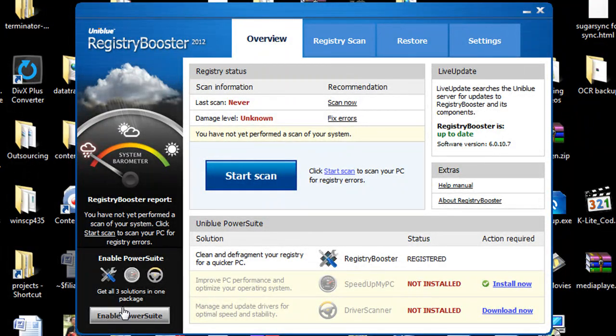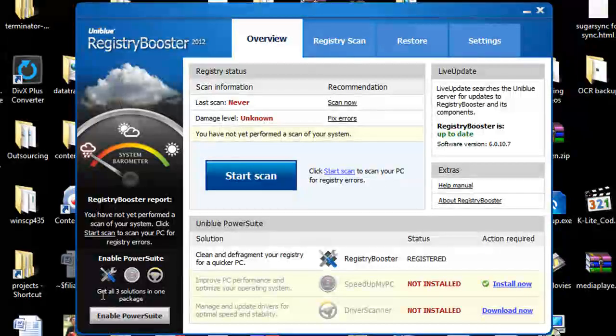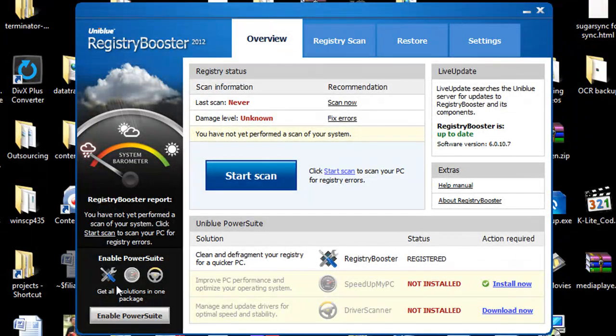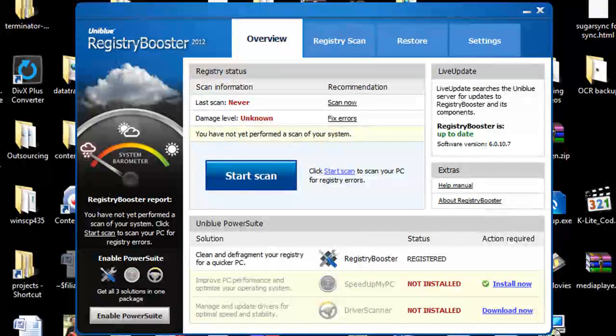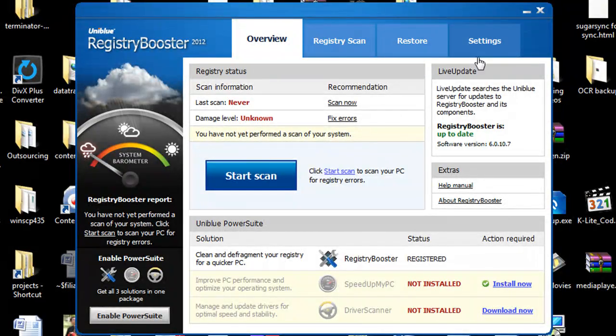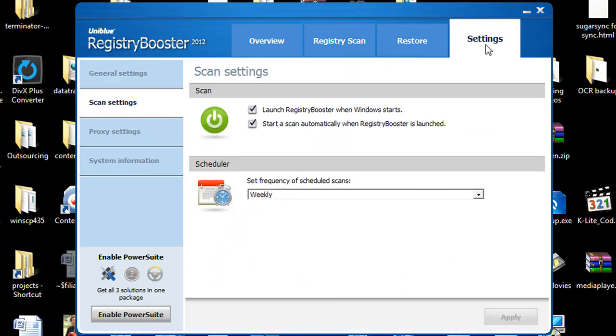Often times for just a few bucks more you can get so much more of the software because as you combine it you really just drop that price down. Let's go ahead and dive into some of the settings that Registry Booster 2012 does have.